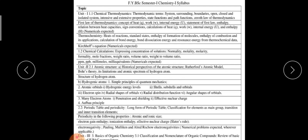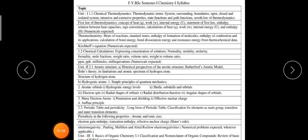We have two papers — Chemistry 1 and Chemistry 2. Each paper has three units: Unit 1, Unit 2, and Unit 3.